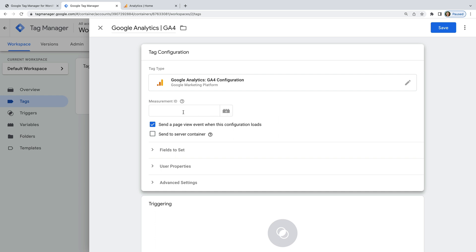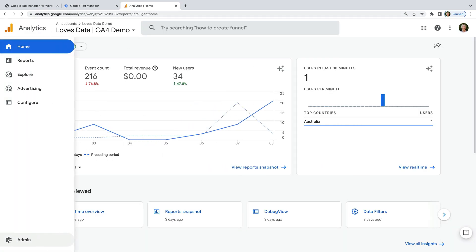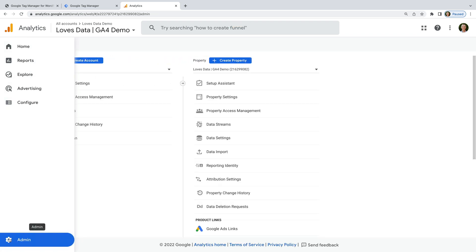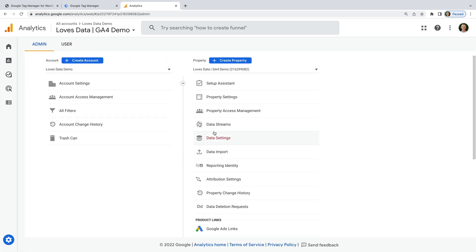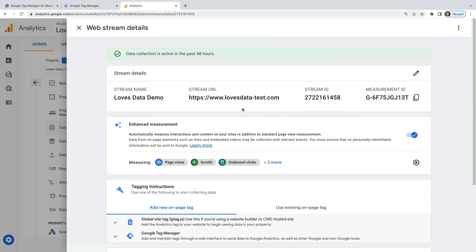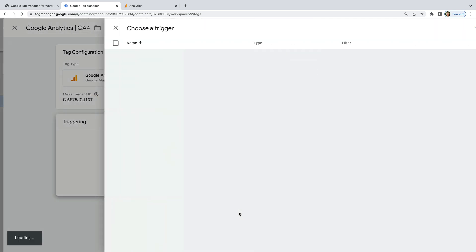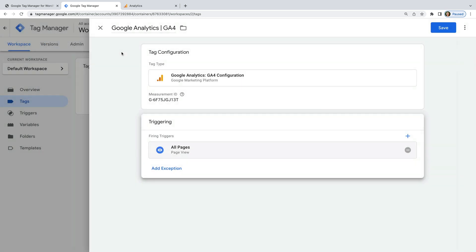Let's head to Google Analytics to find this. We need to navigate to Admin, then select Data Streams, open the data stream for our WordPress site, and you can copy the Measurement ID. Now let's head back to Google Tag Manager and paste the Measurement ID into the tag configuration. Now let's select Triggering and select the All Pages trigger — this will mean that Google Analytics is added to all of the pages where we've added Google Tag Manager.